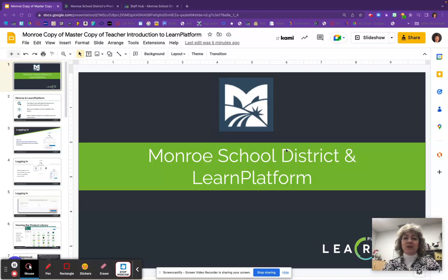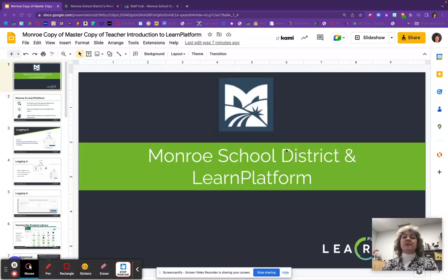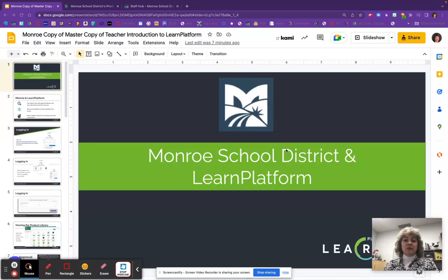Hi everyone, this is Deanne Hermes, Director of Digital Learning, and today I would like to share with you how to use the brand new Learn Platform tool. This is the place where we are going to house, locate, find, and request all of our digital resources. This is a tutorial on how you're going to use this tool, so without further ado let's go ahead and get started.